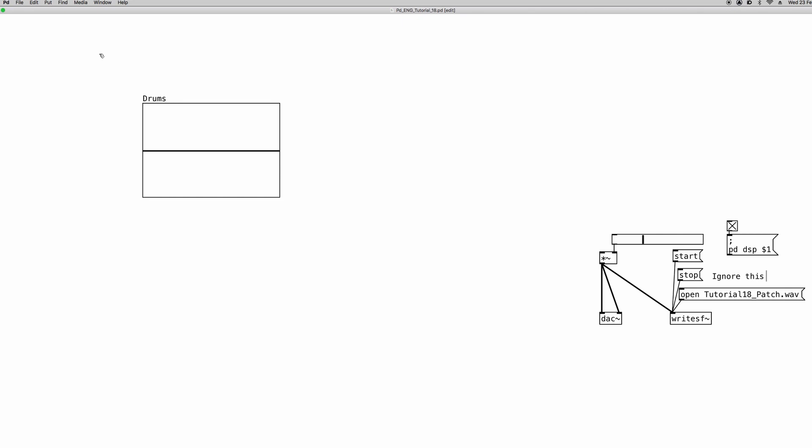So the object that we are going to use is called soundfiler. Let's create a new object. Soundfiler. And this object basically loads an audio file into the array. So to use this object the first thing that we want to do is to create a message box because we have to use a command. And the command that we're going to use is read.